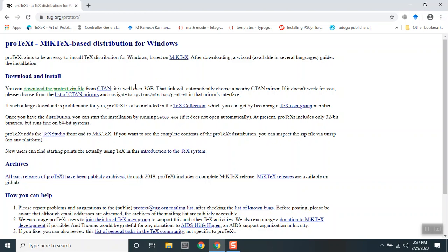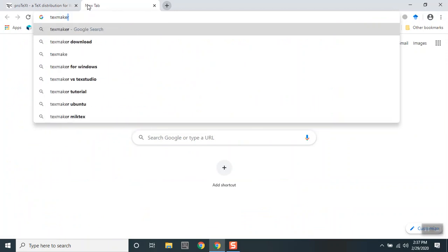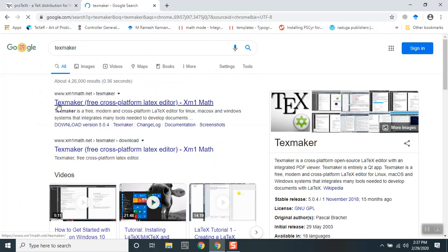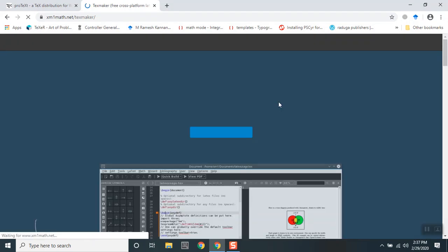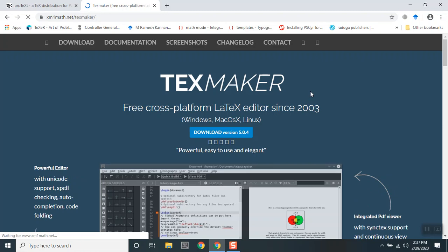You can download the recent version of TeXmaker from this particular link. TeXmaker is a free IDE for LaTeX and it's more straightforward, simple, and more powerful—an IDE that you can use for compiling LaTeX documents.